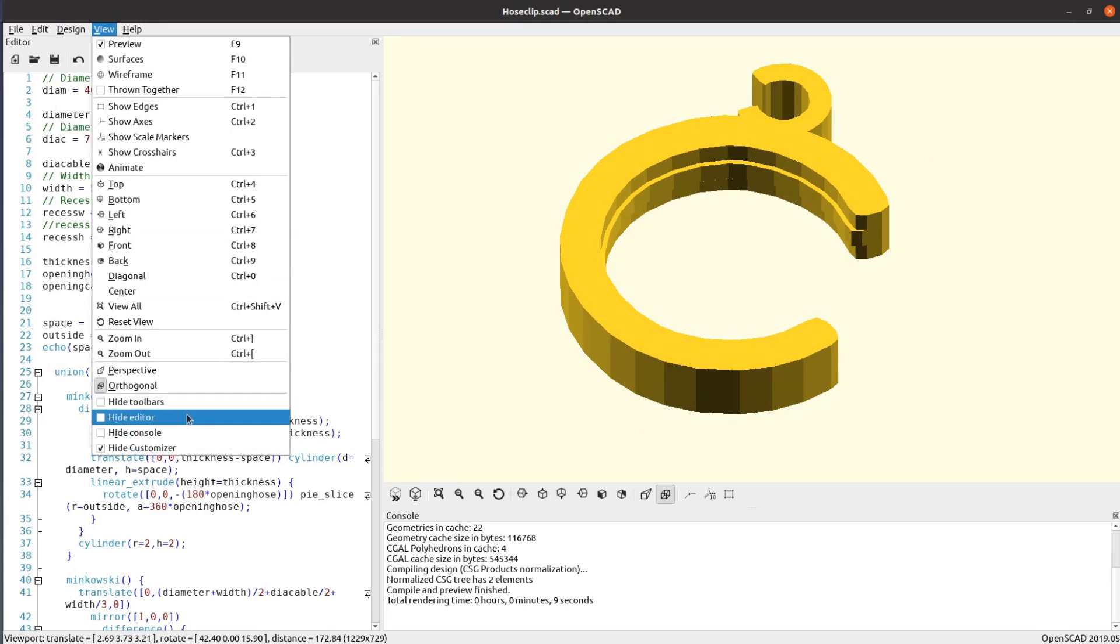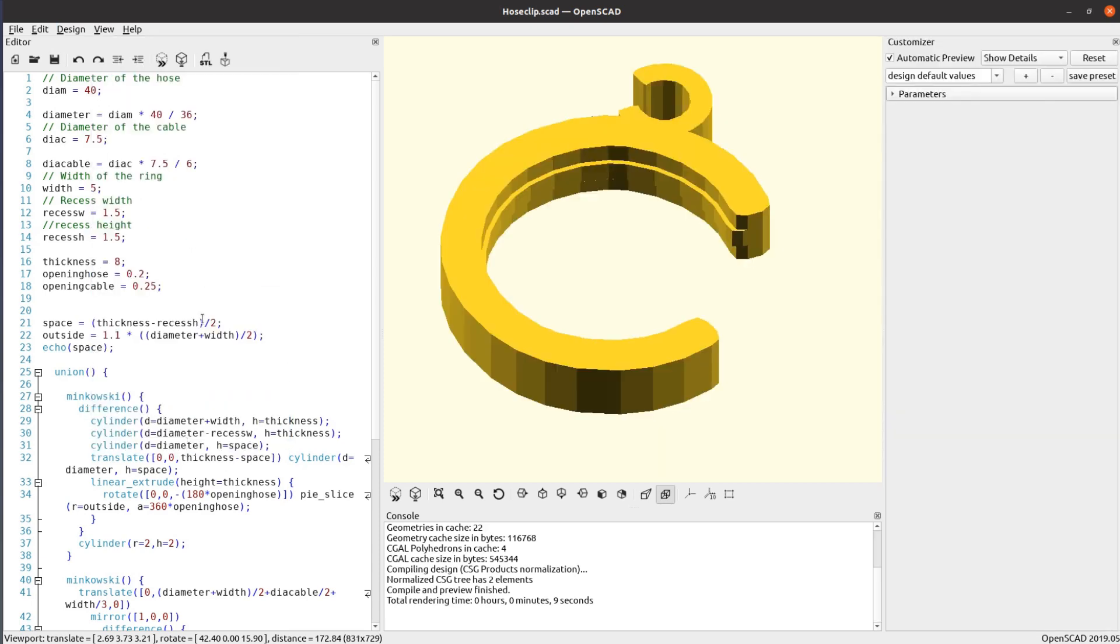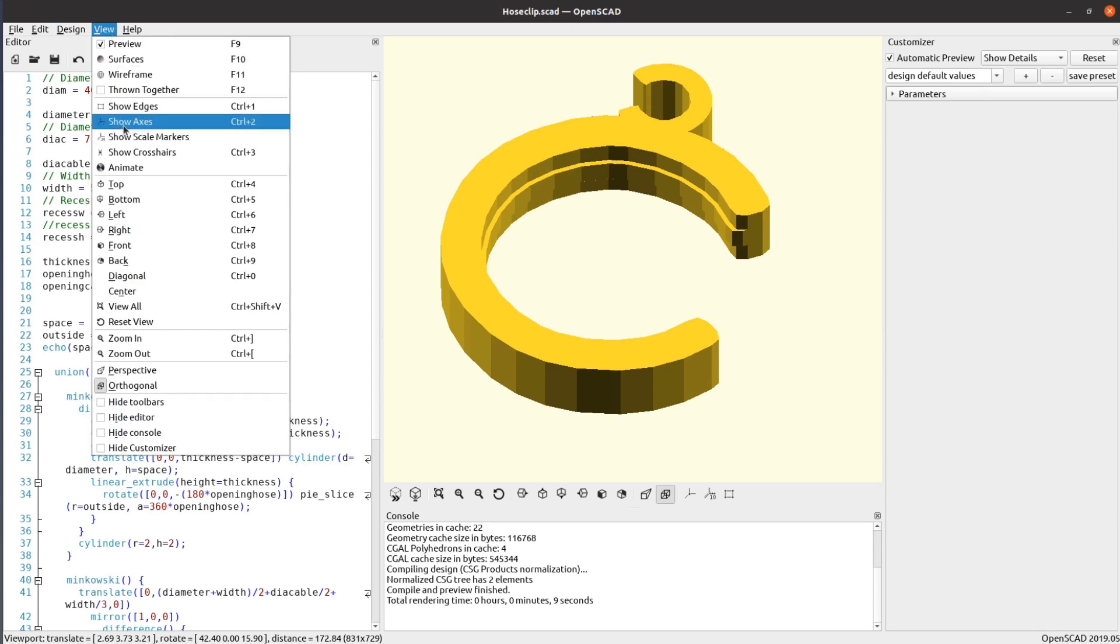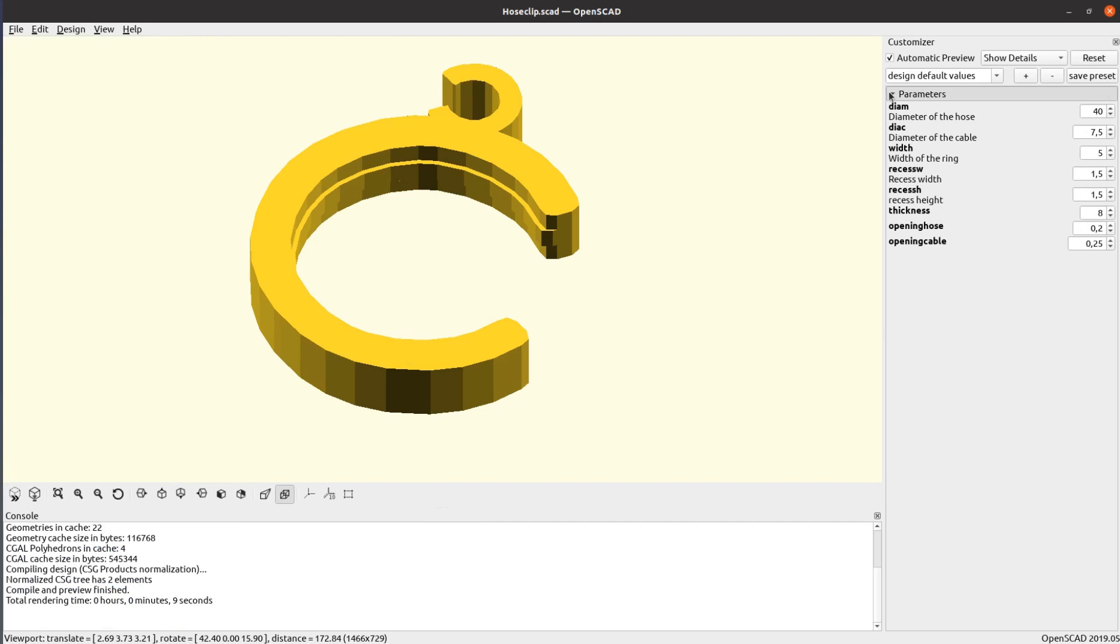Under View uncheck the box that hides the customizer. Then check the box to hide the editor. Now click on the small triangle next to the parameters and unfold all the parameters.